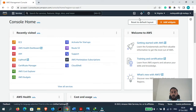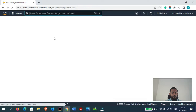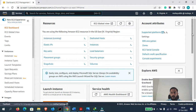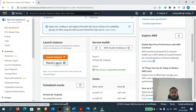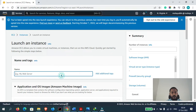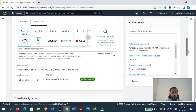Hi guys, this is Mayuddin. In this video I will teach you how to install WordPress on Amazon Linux 2 AMI. Let's get started. Right now I am logged into my AWS account, so let's go to EC2 and click on Launch Instance.